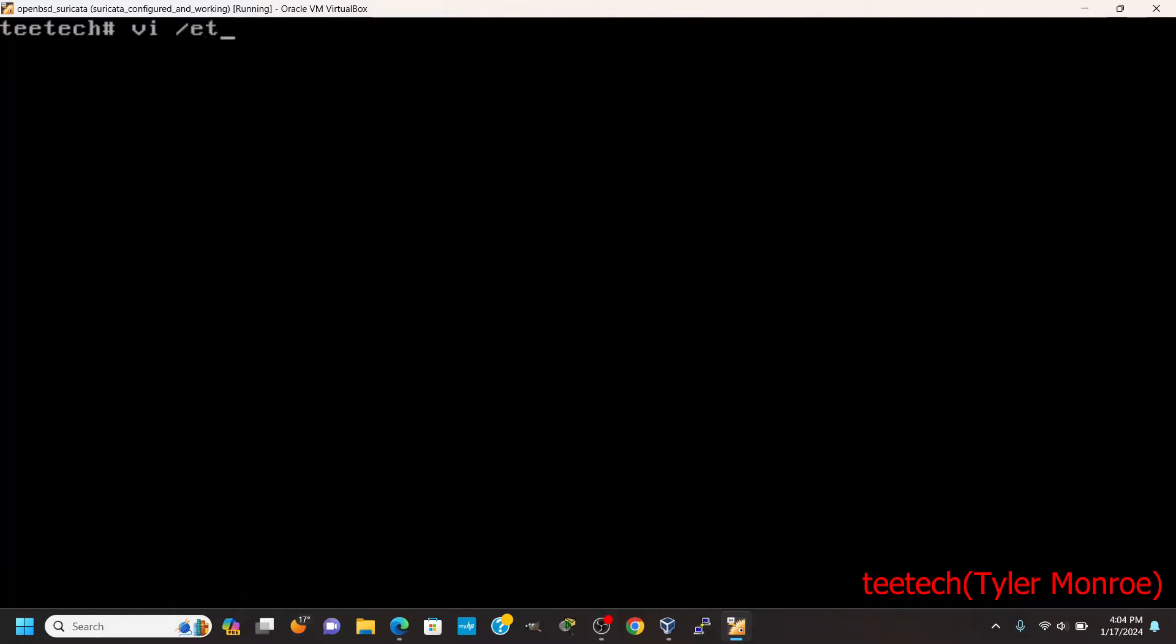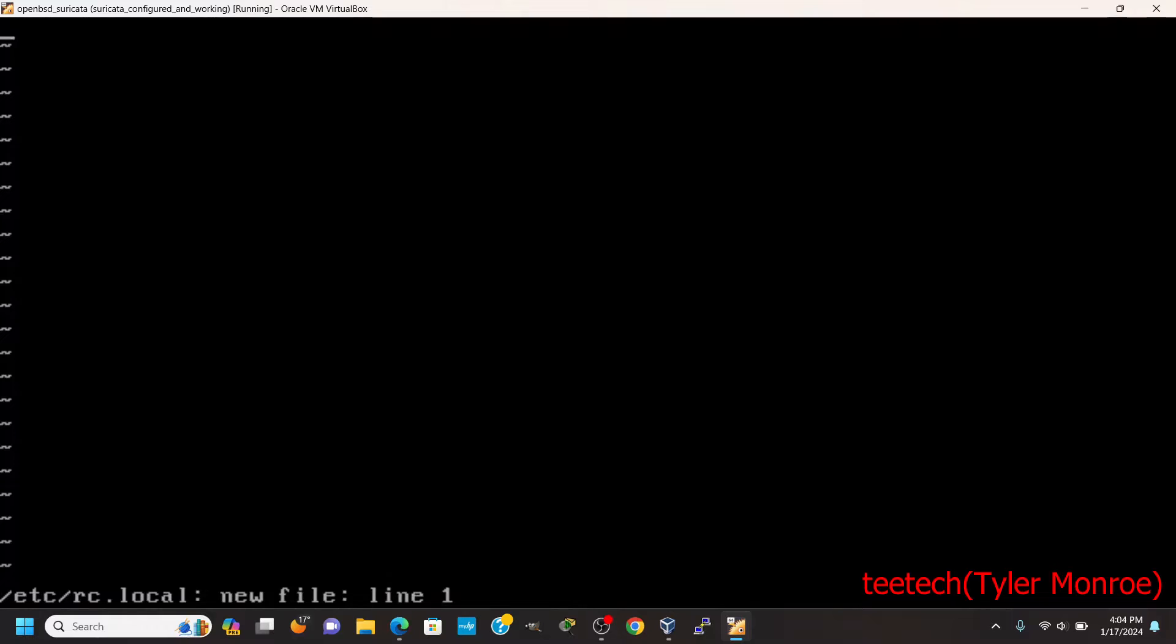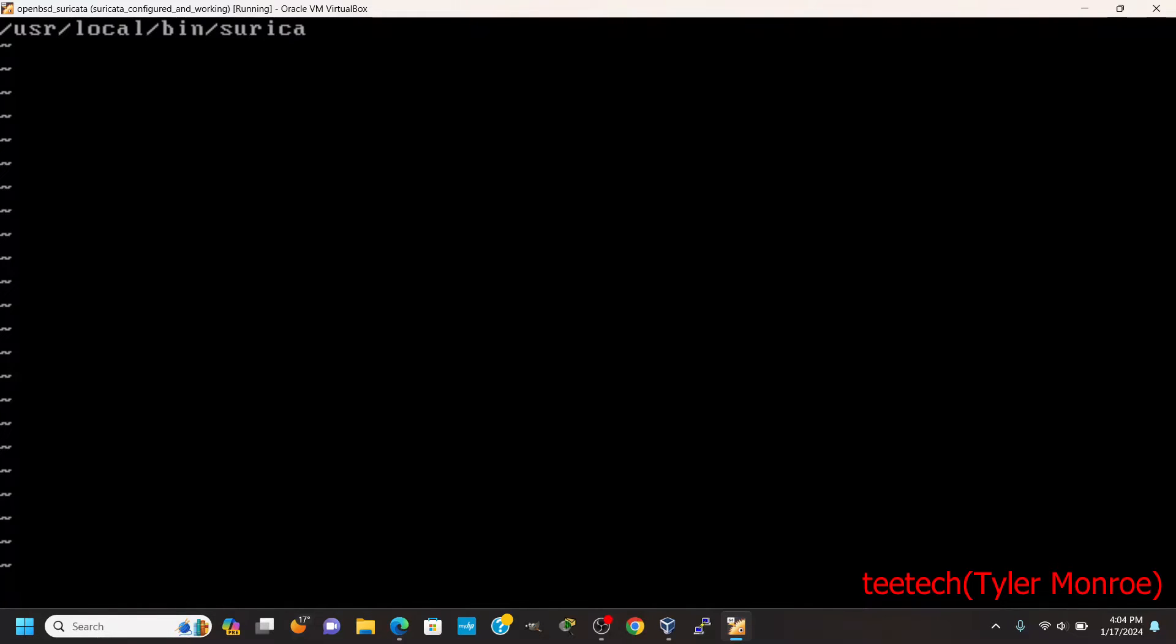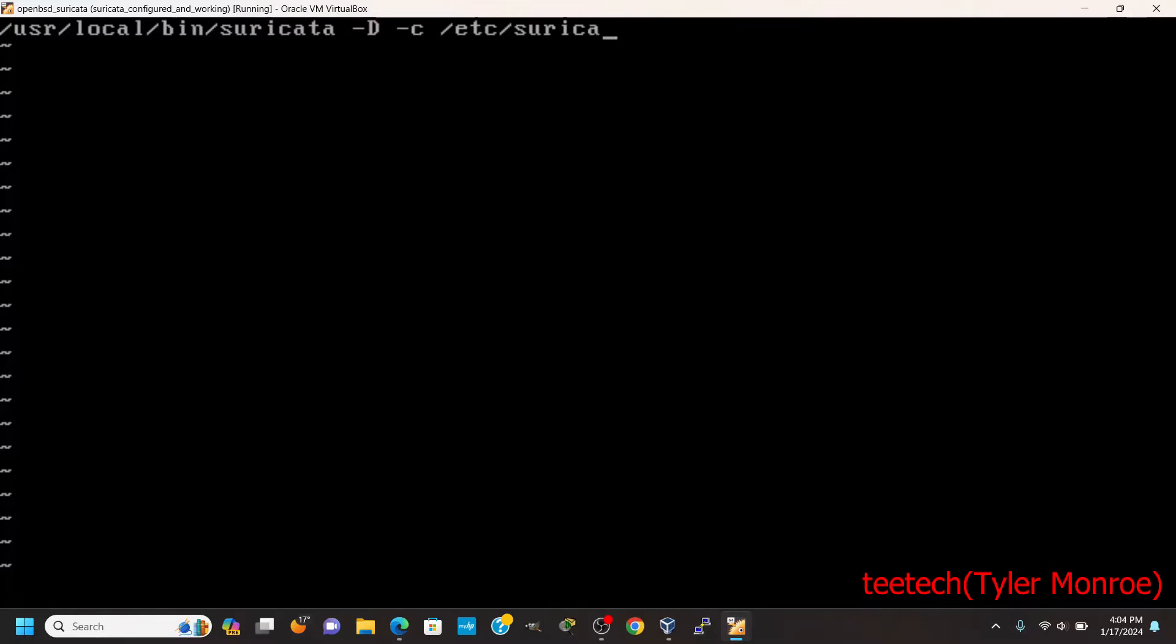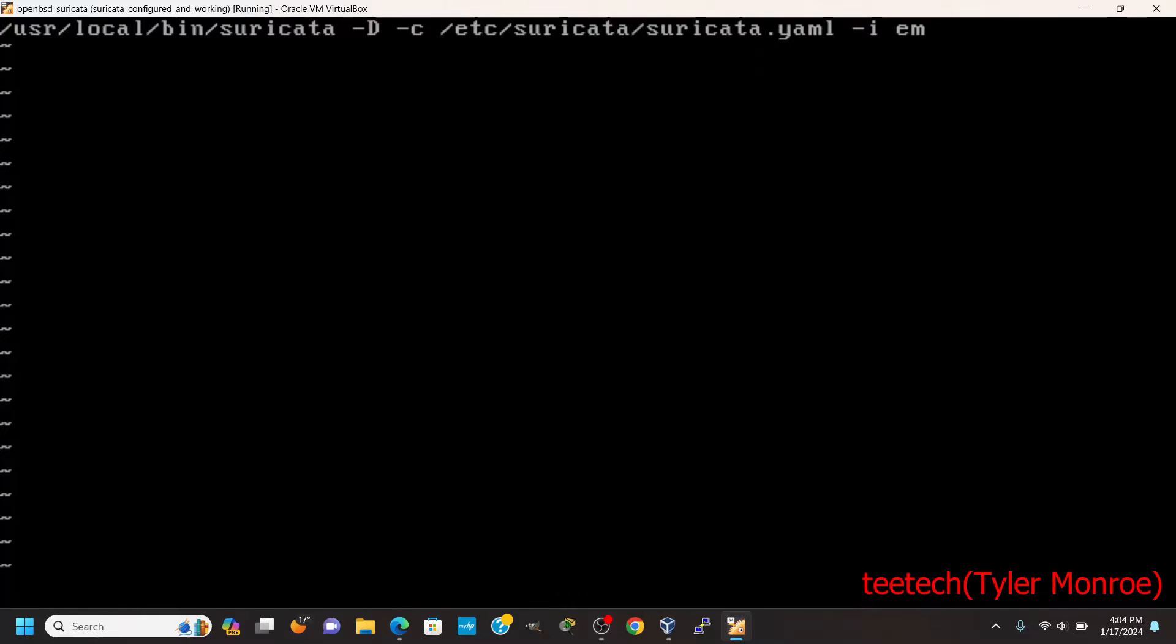What I'm going to do is go into /etc and make a file called rc.local, so it runs on boot. And you want to put /usr/local/bin/suricata. You want to have it run as a daemon, use a capital D switch for that. We want to specify its configuration file with dash C, /etc/suricata/suricata.yaml. And then finally the interface with dash I.